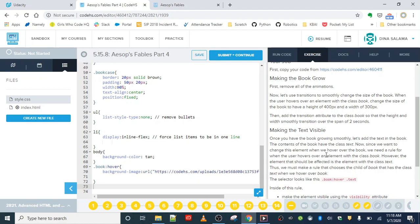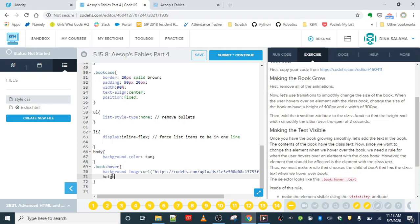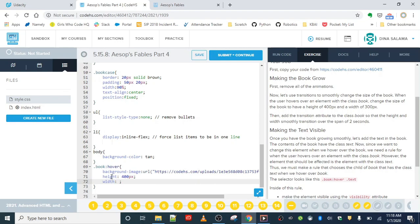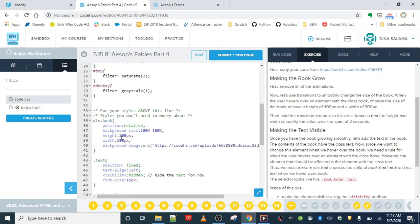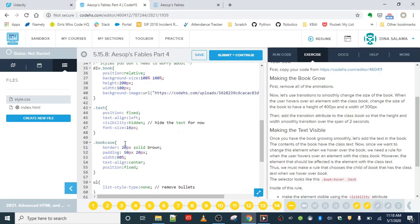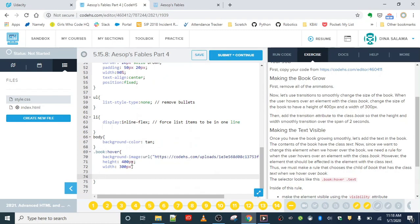Now let's use transitions to smoothly change the size of the book. When users hover over an element with the class book, change the size of the book to have a height of 400 pixels and a width of 300. So we already have the book hover selector. I'm going to use that. And we want it to change to a height of 400 pixels and a width of 300 pixels. We want this to transition to this new width and height over a span of two seconds. Right now, our books are set to be 200 by 100. So we're going to go from 200 by 100 to 400 by 300 over a span of two seconds. So we're going to use the transition property to do that. And basically, we want the height to transition in two seconds, and the width to transition in two seconds. So this is saying change the height and width to this over a span of two seconds.